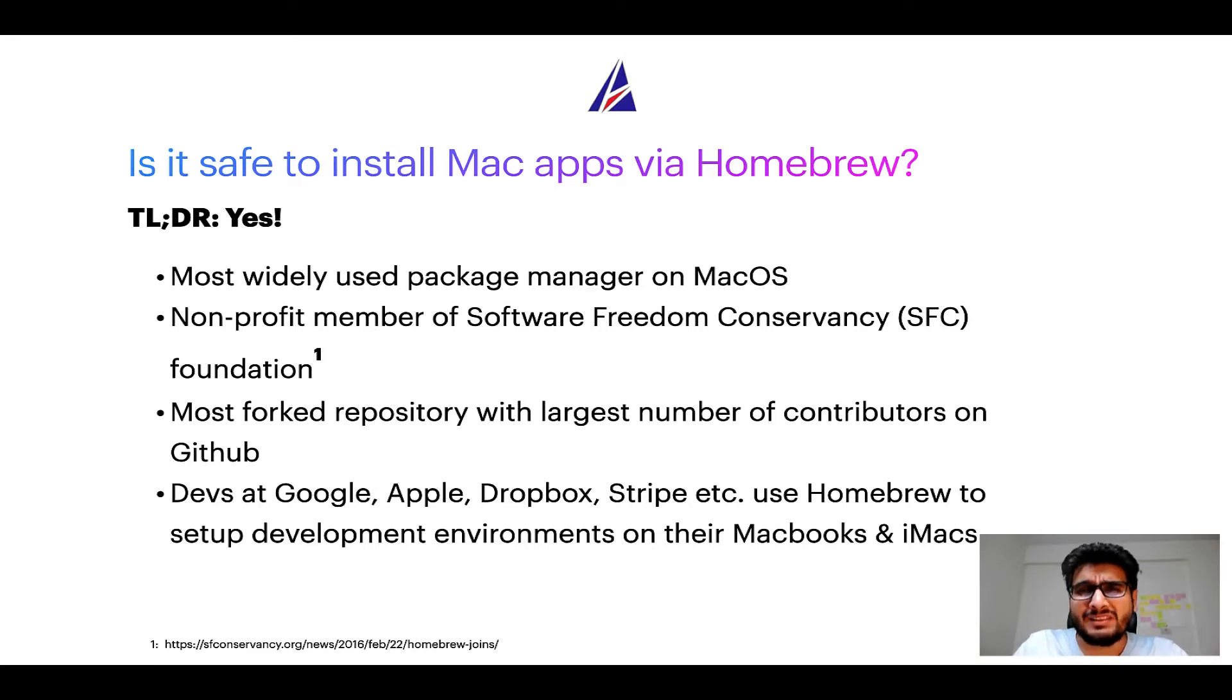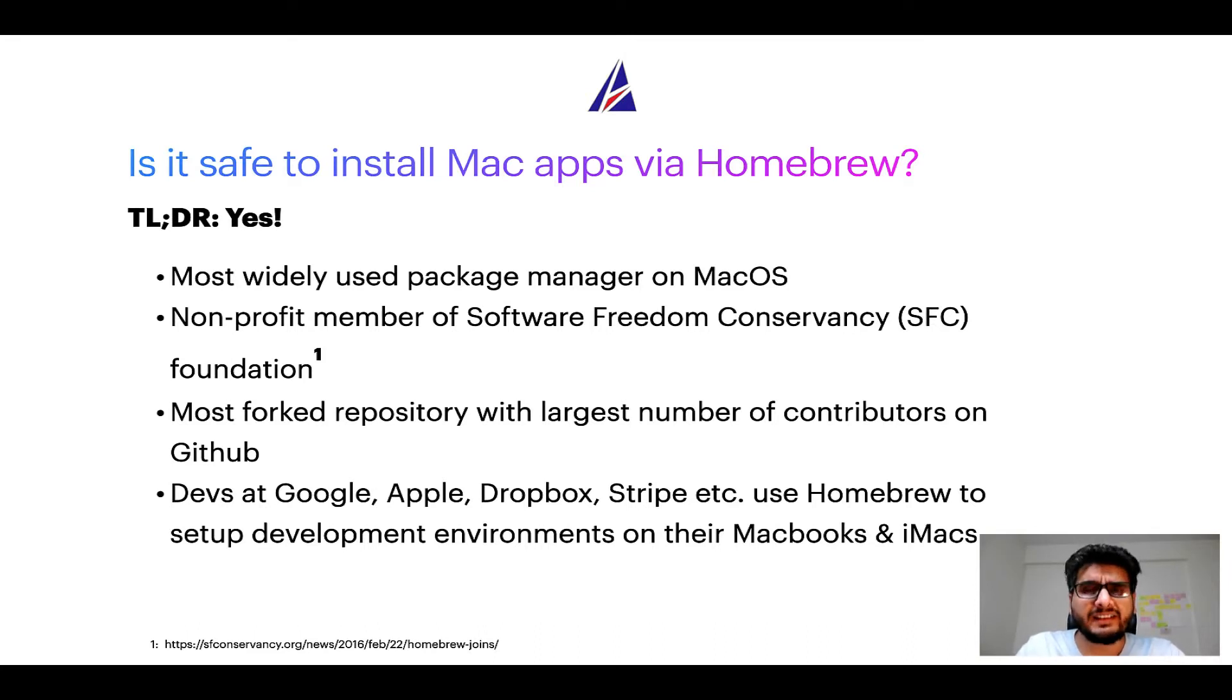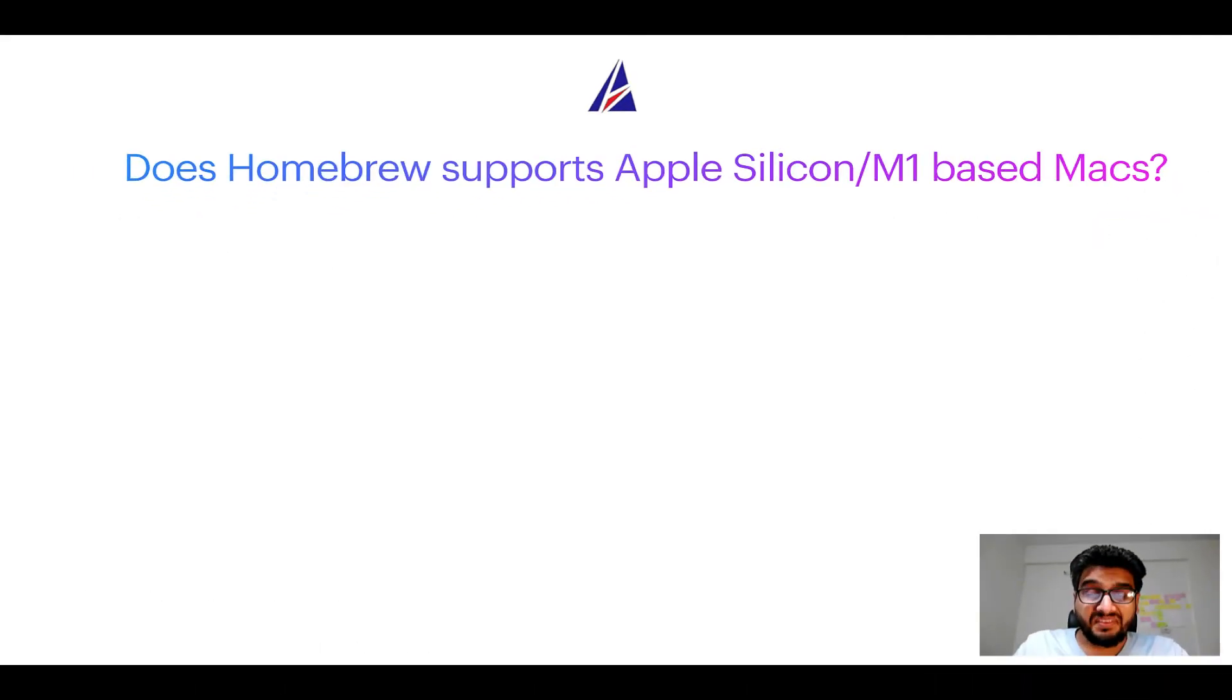Many devs at organizations like Google, Apple, Dropbox, Stripe etc use homebrew to set up different development environments on their MacBooks and iMacs.